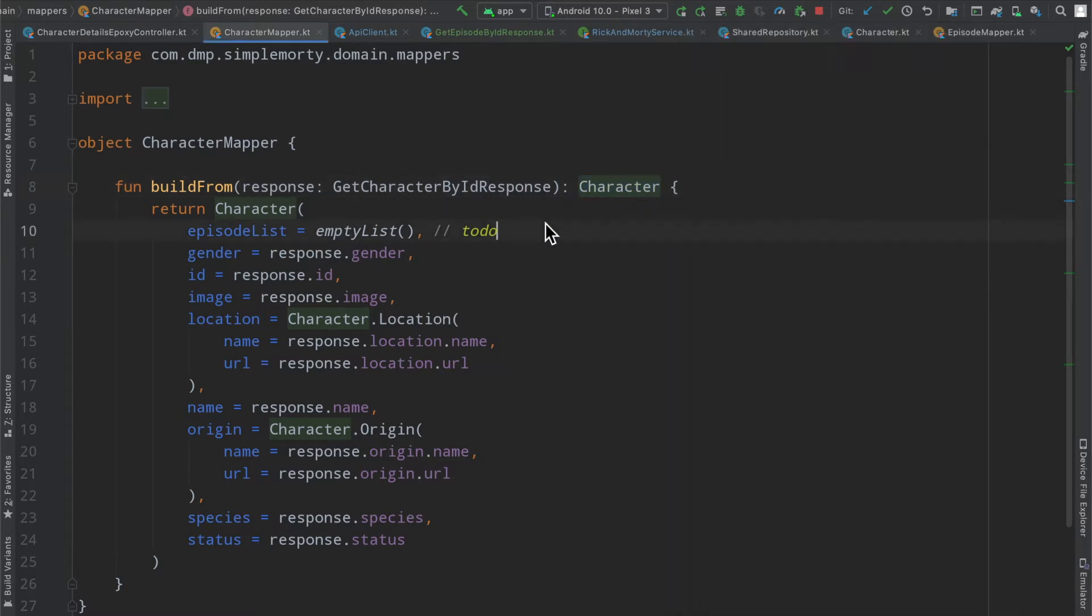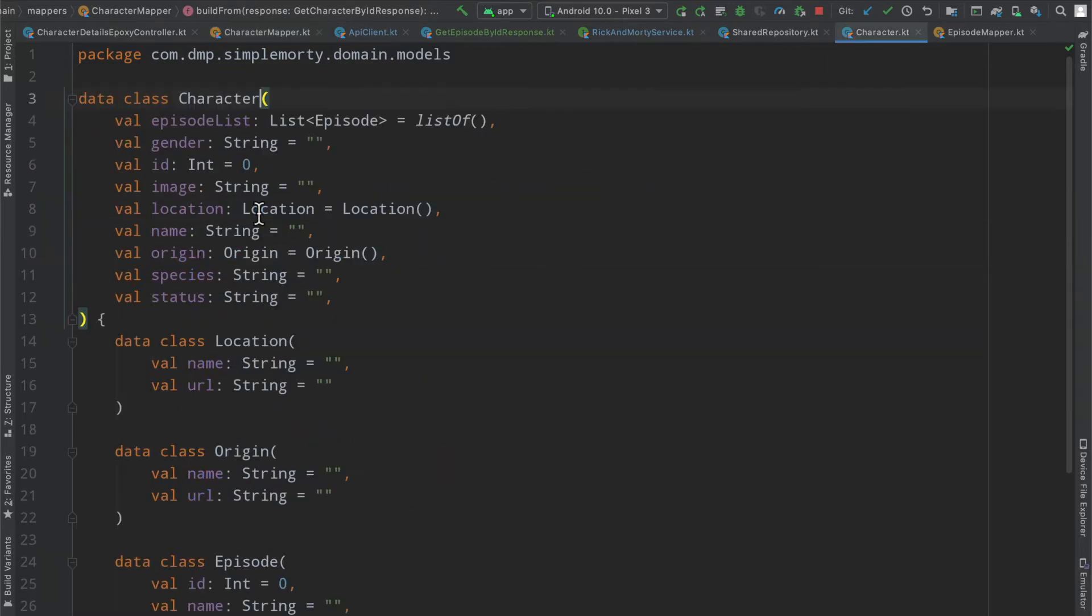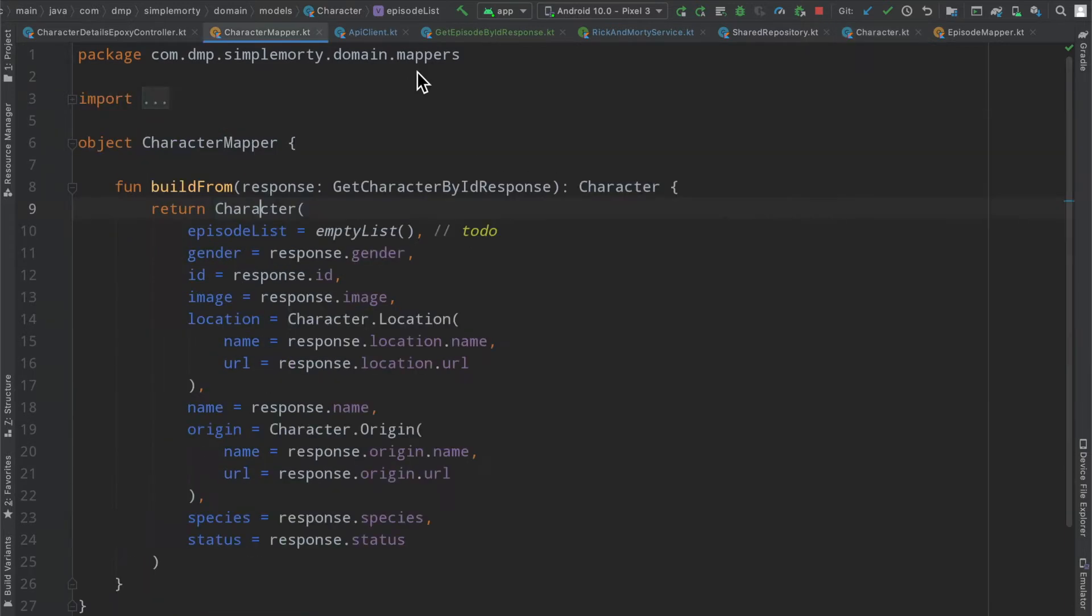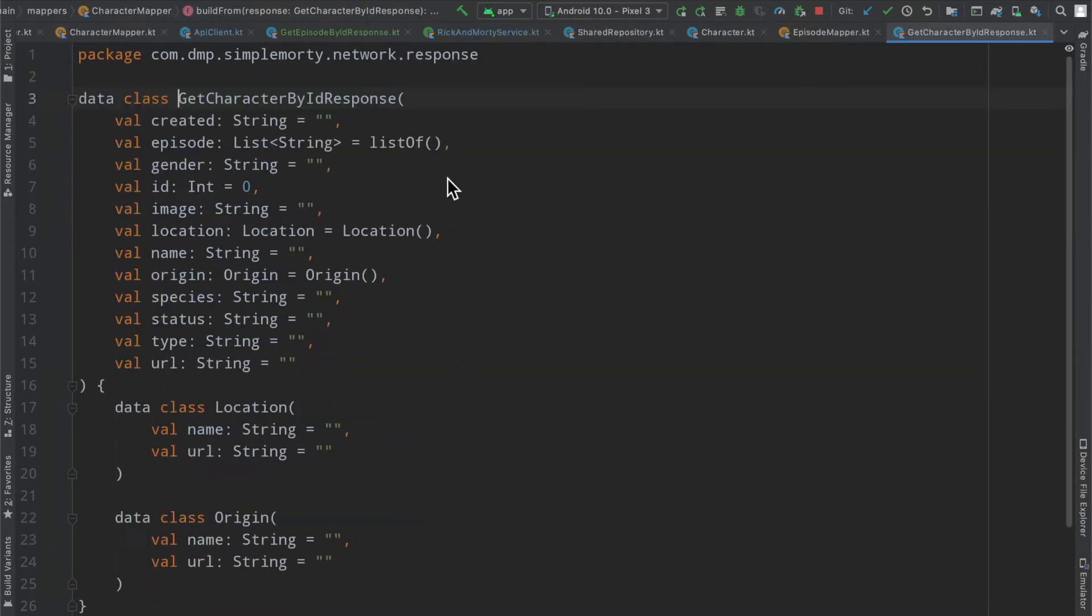In this case, we're going to build out our episode list that exists inside of our character, which is defined as a list of episode objects here. Whereas in the character response model,